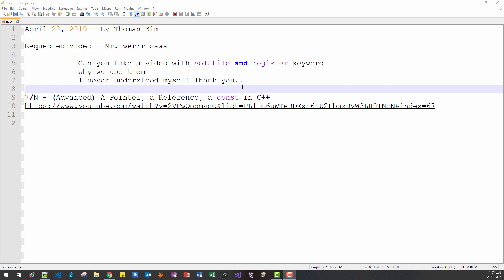Hello everyone. My name is Thomas Kim. Today is April 28, 2019.